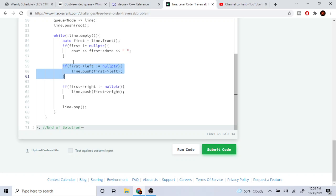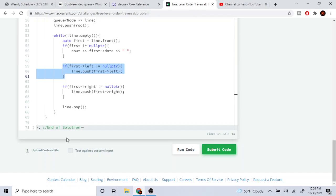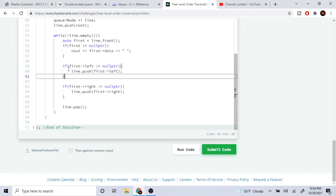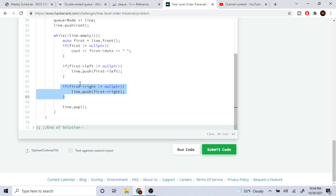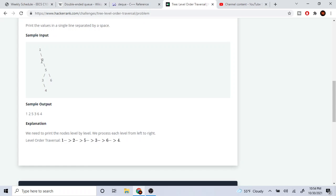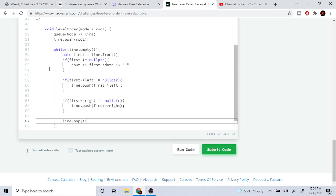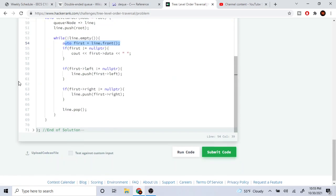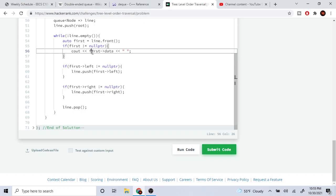Then we push the left side and the right side. We check if the left is not null, then push it, and then check if the right side is not null and push that too. So we push left, push right, then we pop — removing the first value from our queue. We keep doing this over and over again, each time getting the first value and printing the node's data.